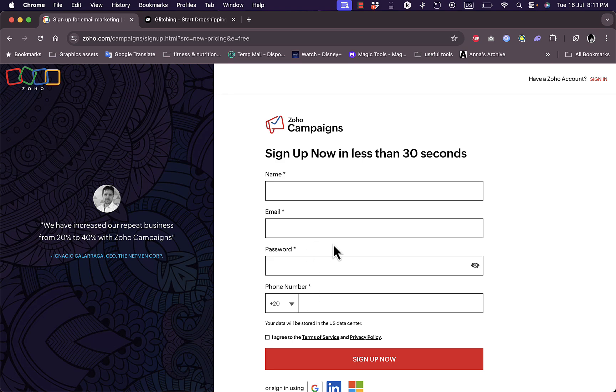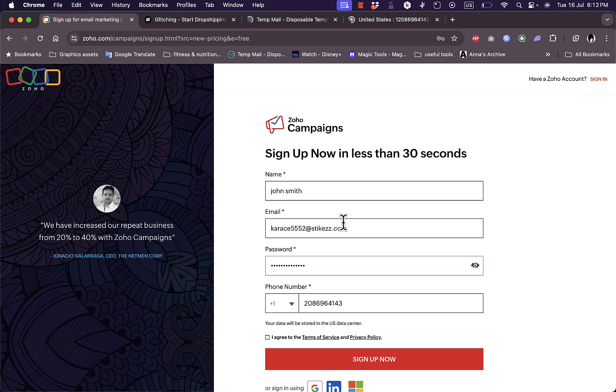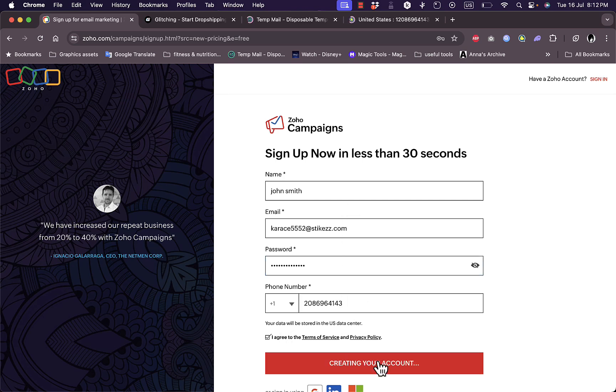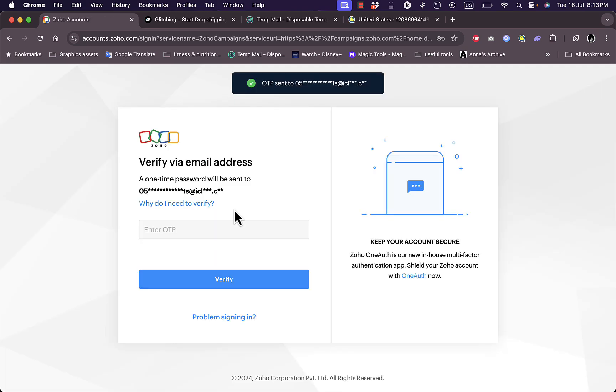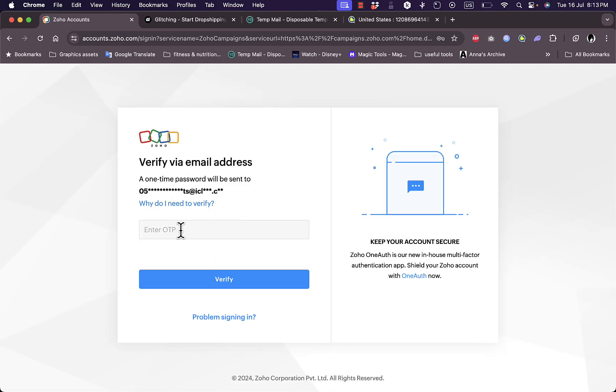Once I entered my email, name, password, and phone number, I agree to the terms of service and click on sign up. I need to verify my email, so they send a verification code. I need to enter the OTP that they send me and then I'll be good to go.